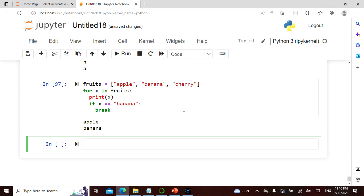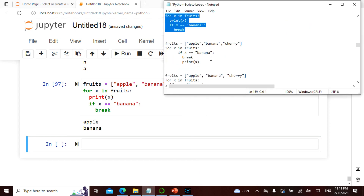If I give you a list of fruits, whether ordered or unordered, and say whenever it equals banana break — that is exactly what I did. For x in fruits, when x equals banana, break. This is how you visualize and write your code: visualize the logic, break it into small steps, write the syntax, start small, keep building more.